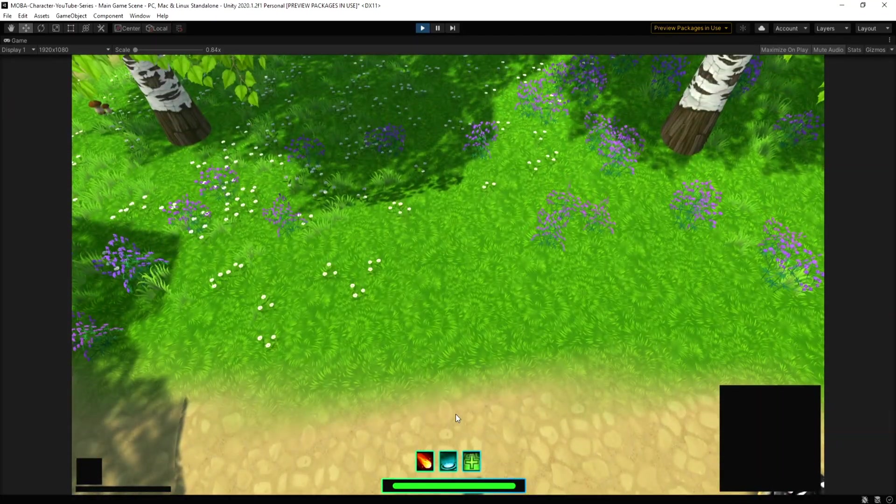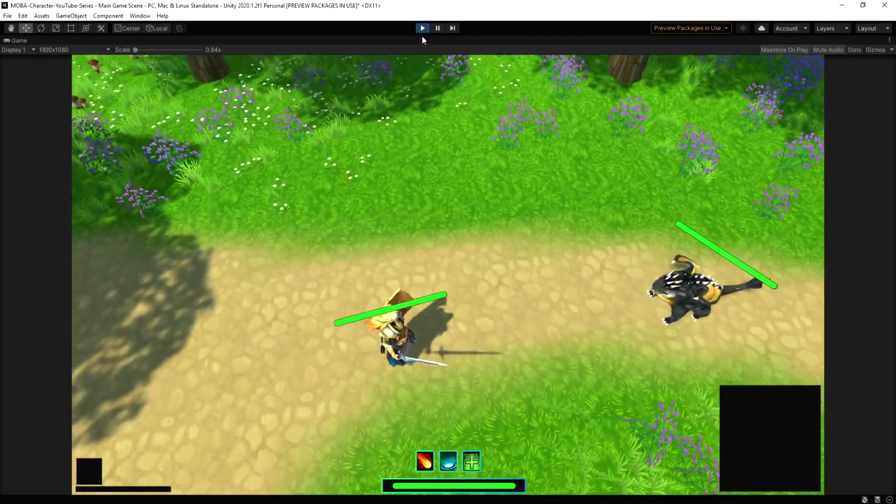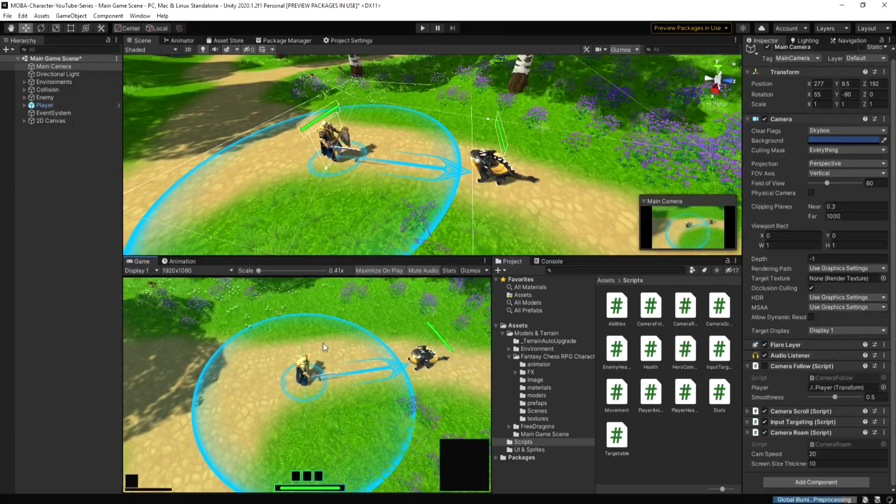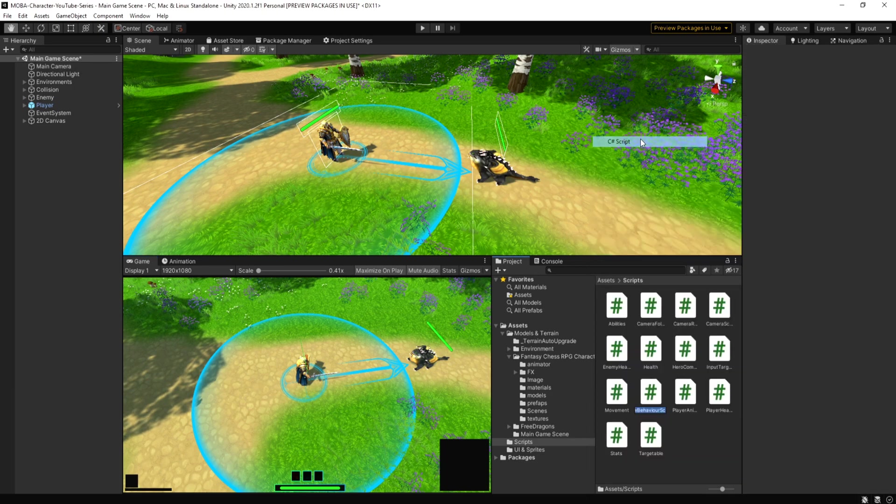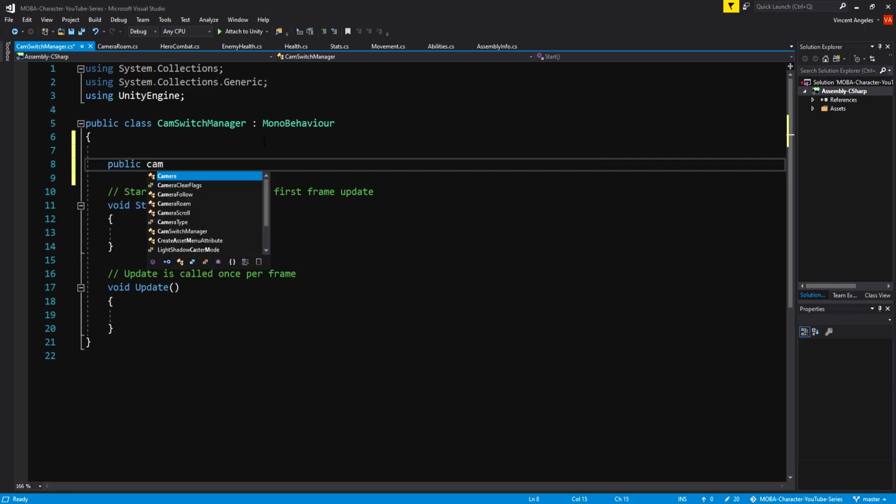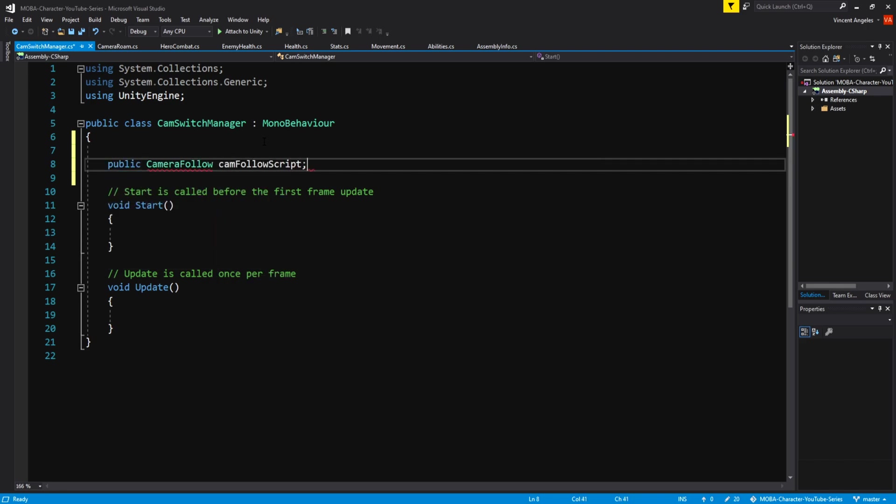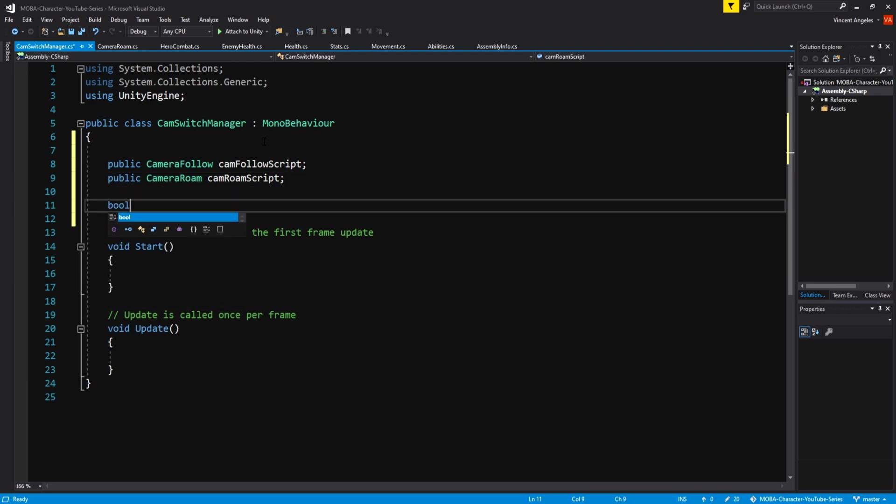Now that's done, all we need to do is toggle it between free roam and camera follow script. This part is fairly simple. Create a new script called cam switch manager and open it in Visual Studio. The variables we'll need are public camera follow called camera follow script, public camera roam called camera roam script, and a bool called cam view changed which is set to false.